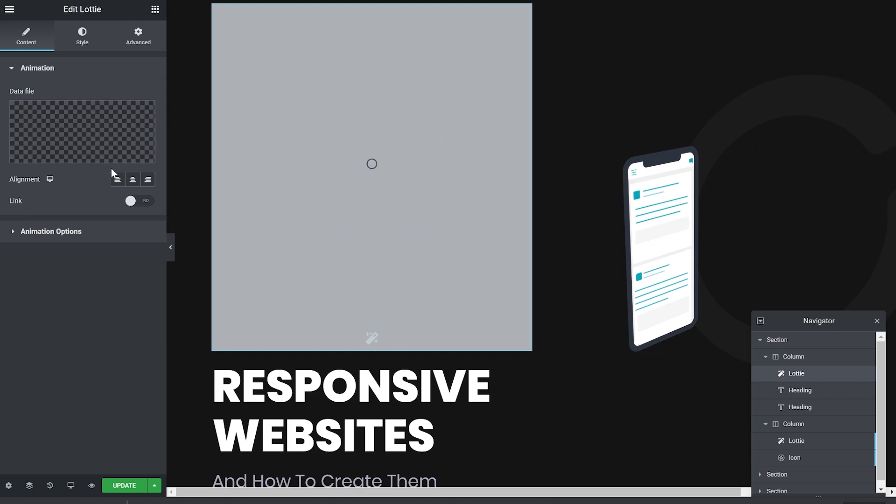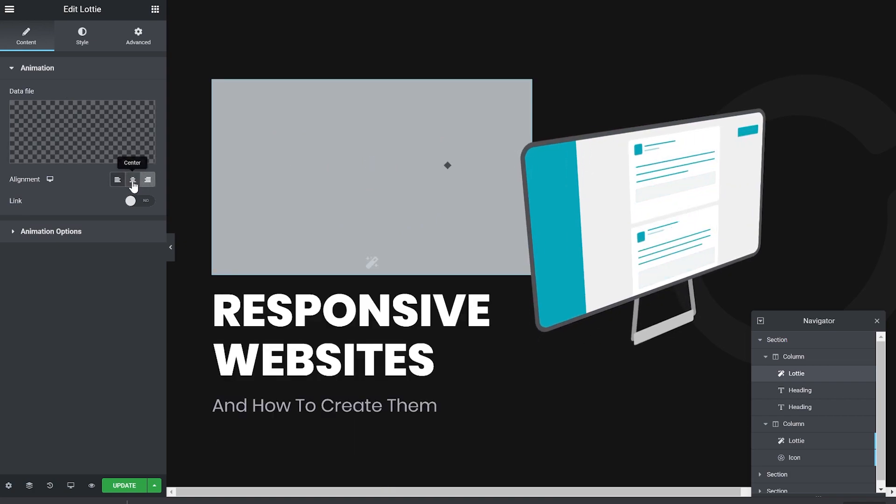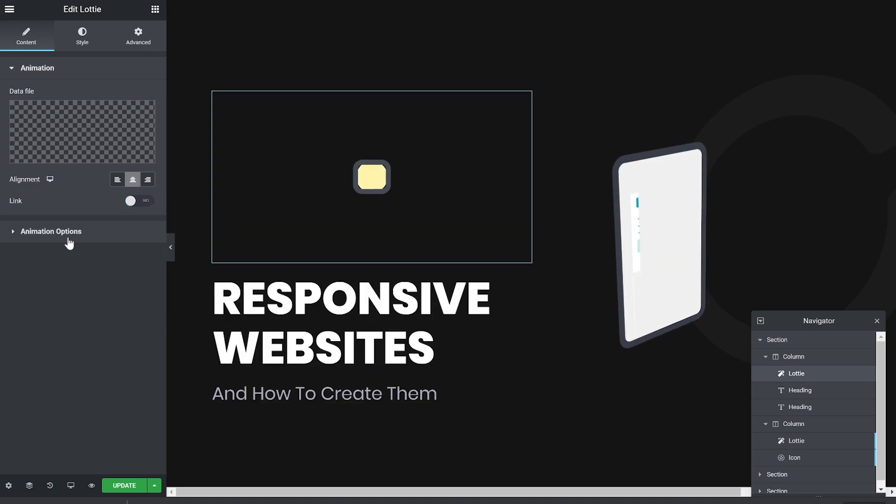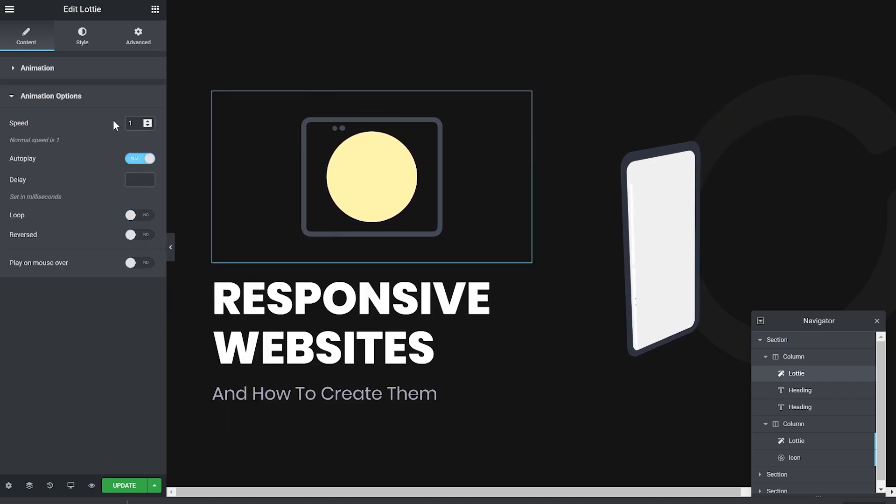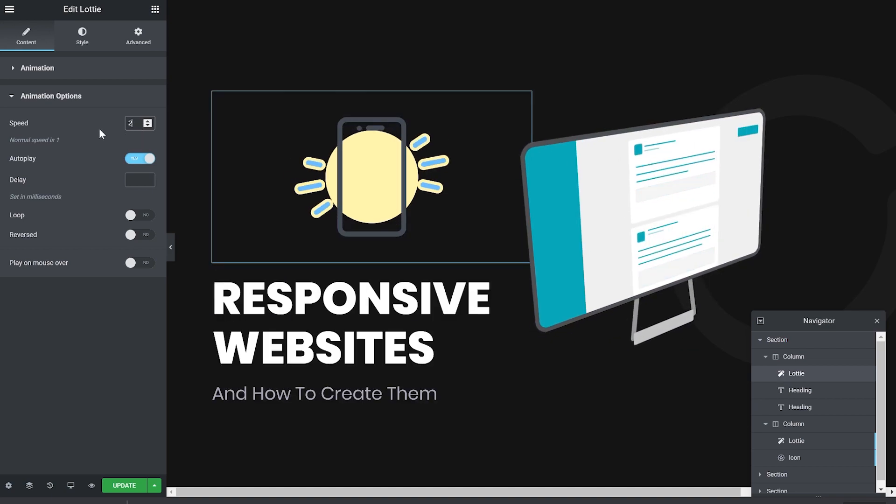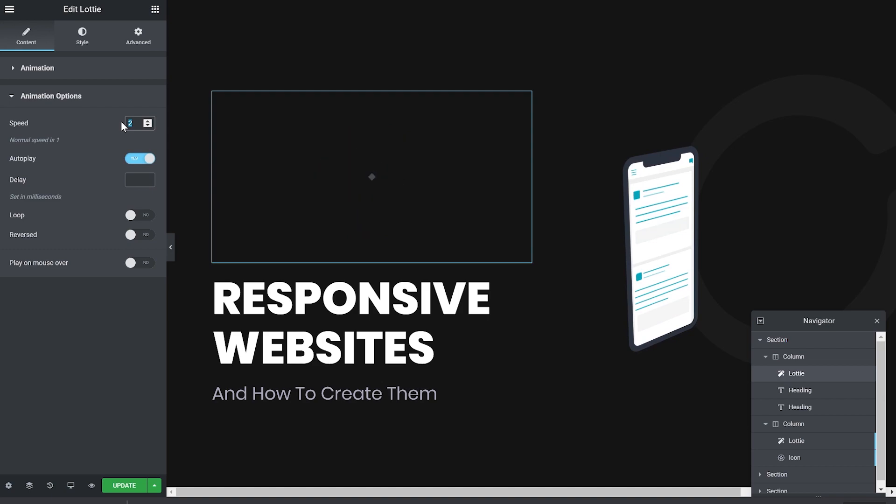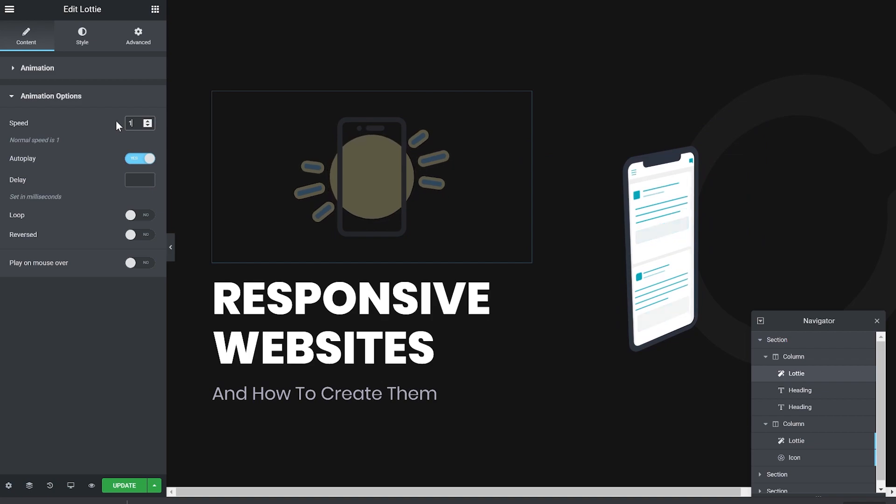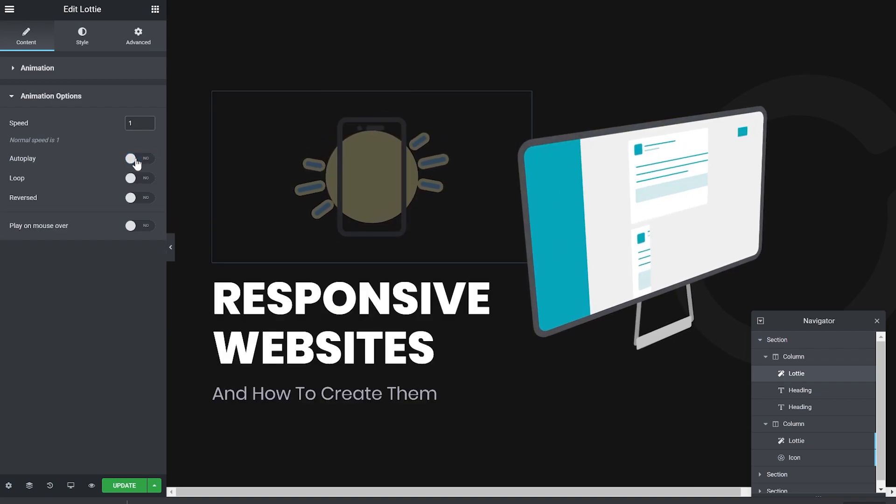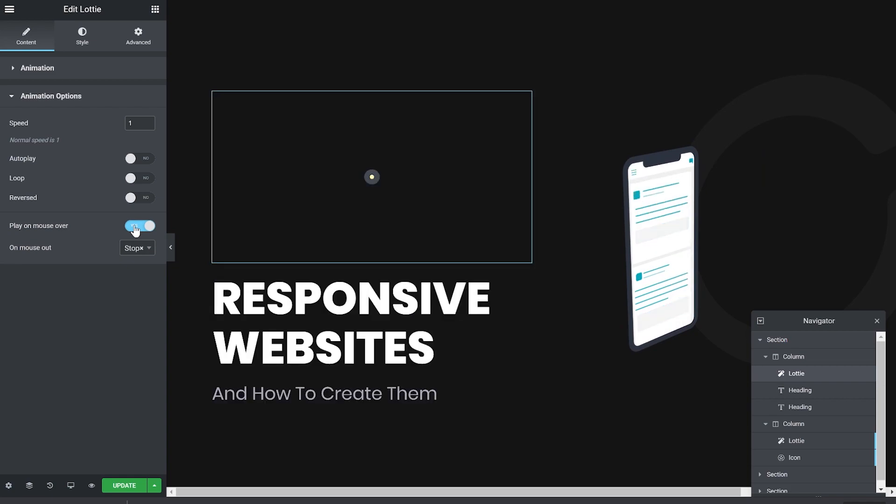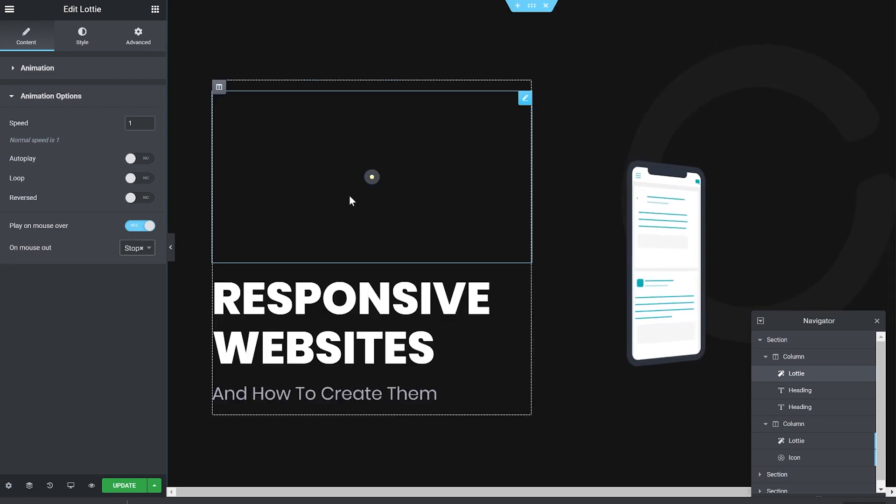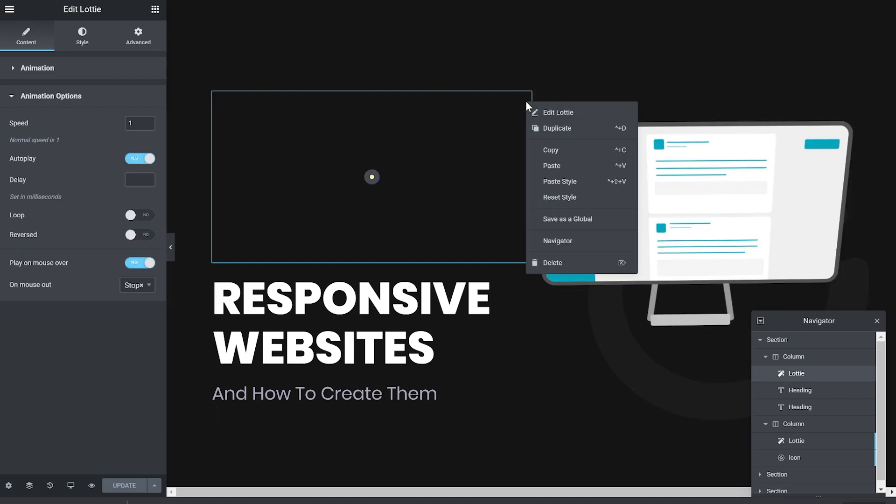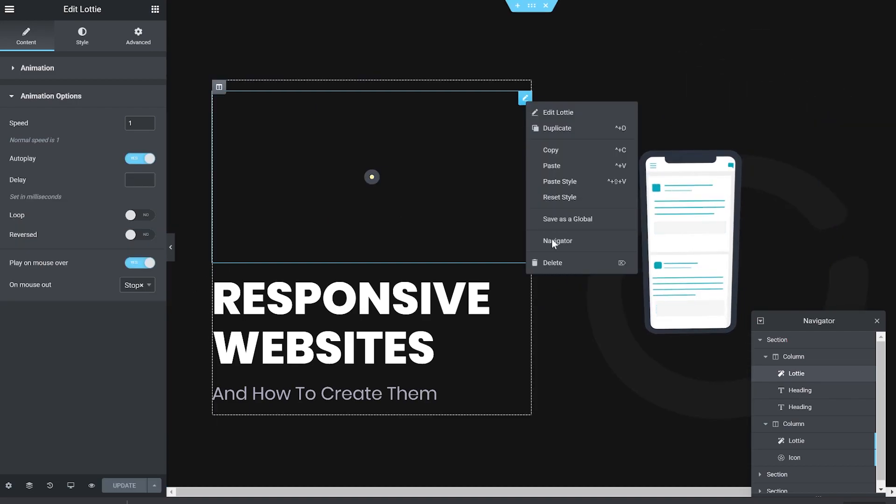Now for the settings. You can use the alignment, of course. You can add the link to it. And the animation options. You can make it move faster. Or slower. You can auto-play it. If you don't auto-play it, you can make it play only when you mouse over it. You have a lot of settings. You need to play with them a little bit. That's it. You just need to use it creatively.